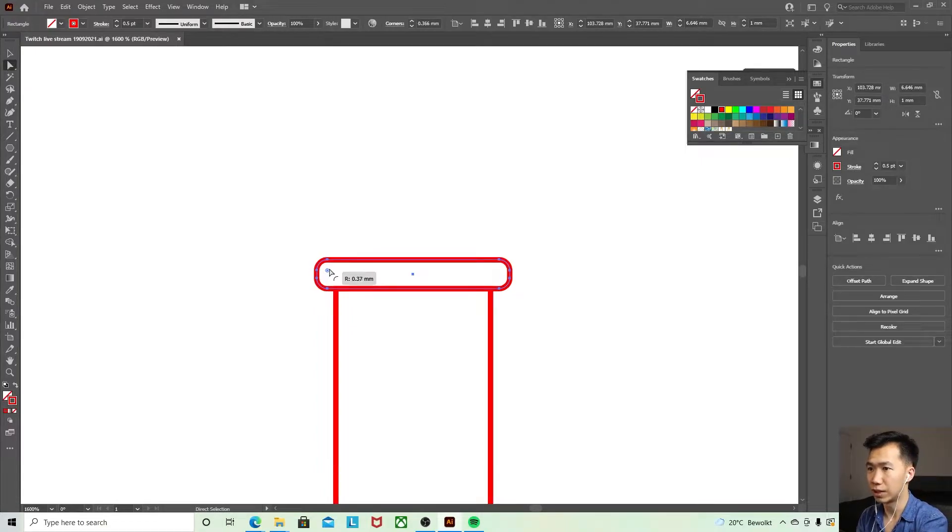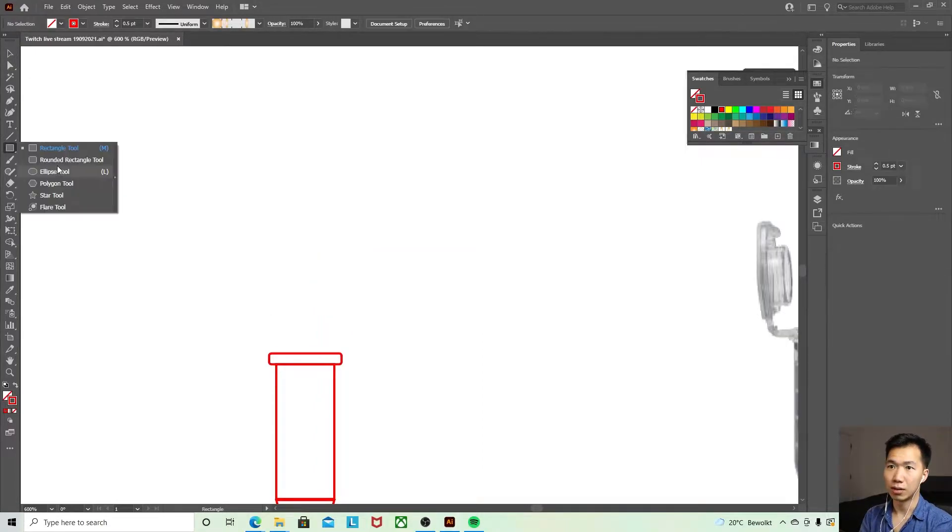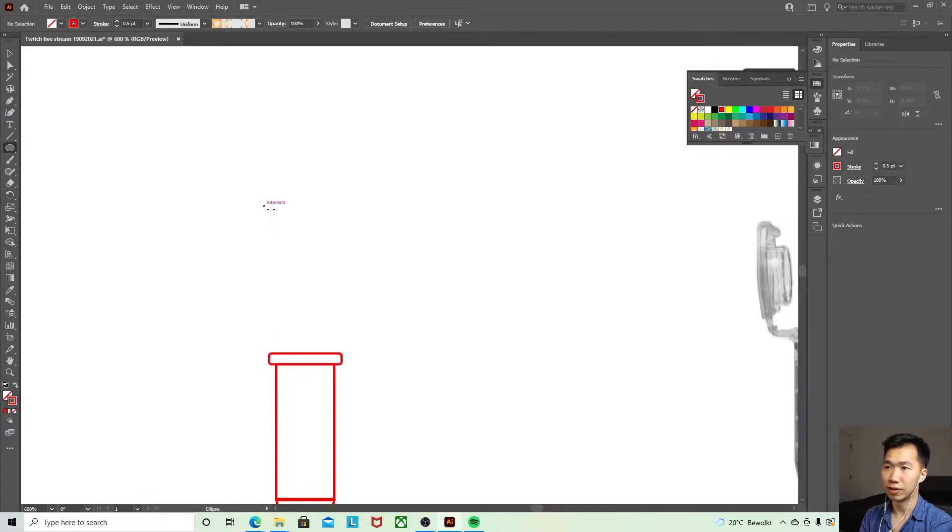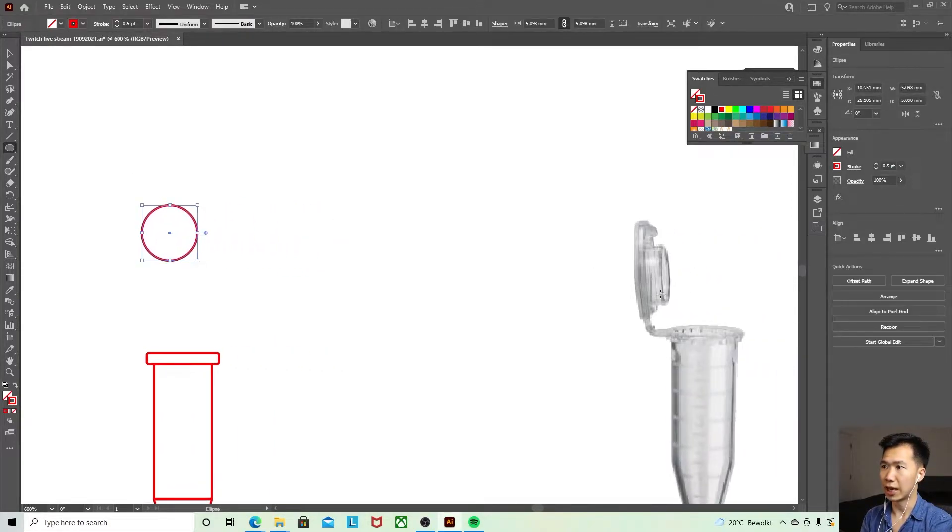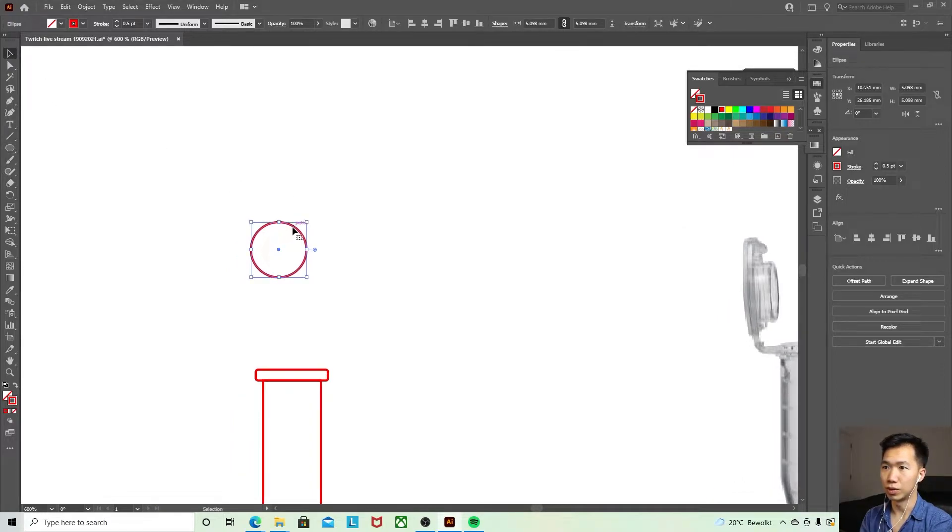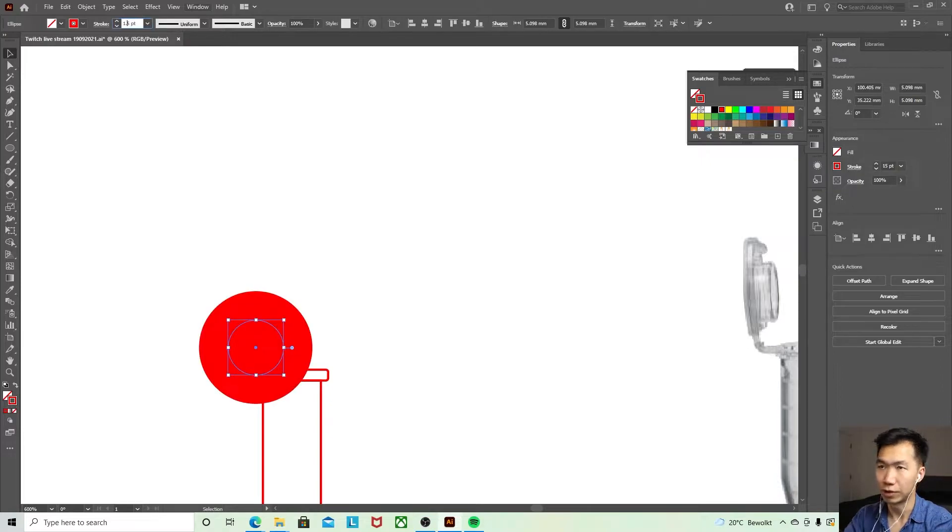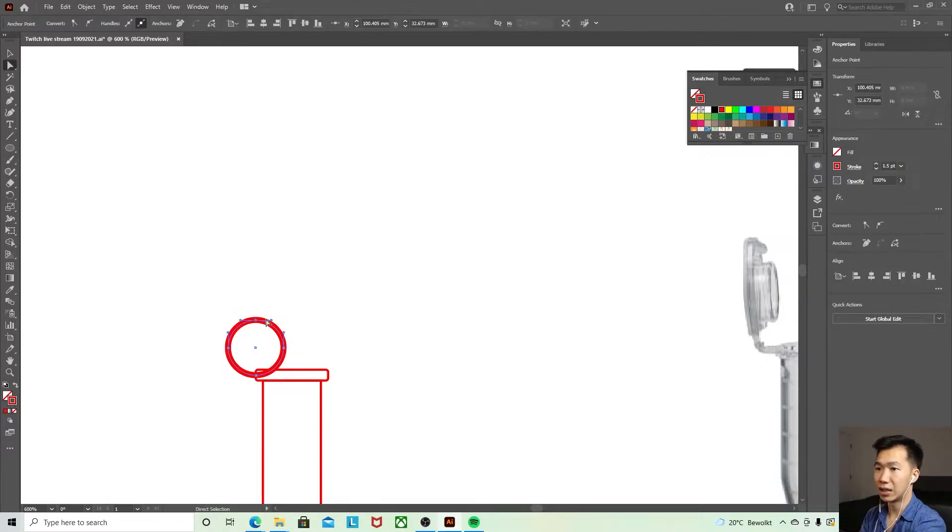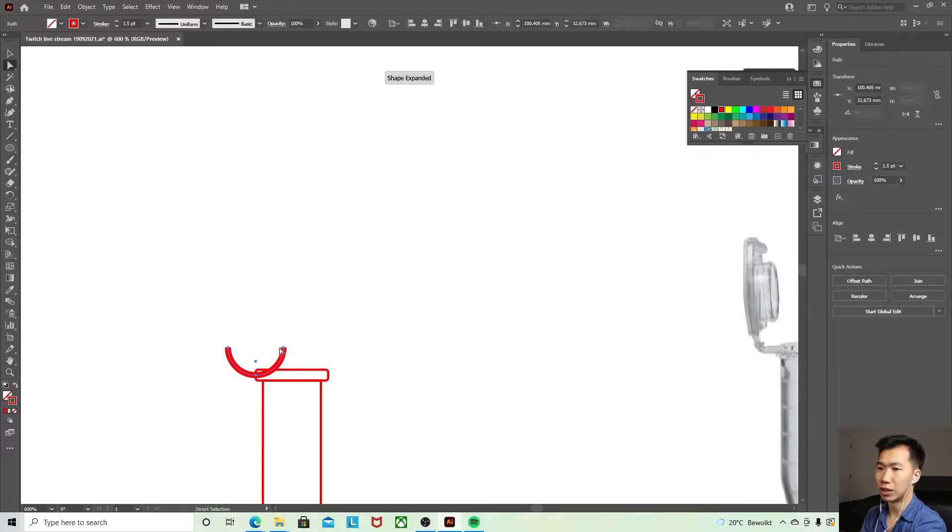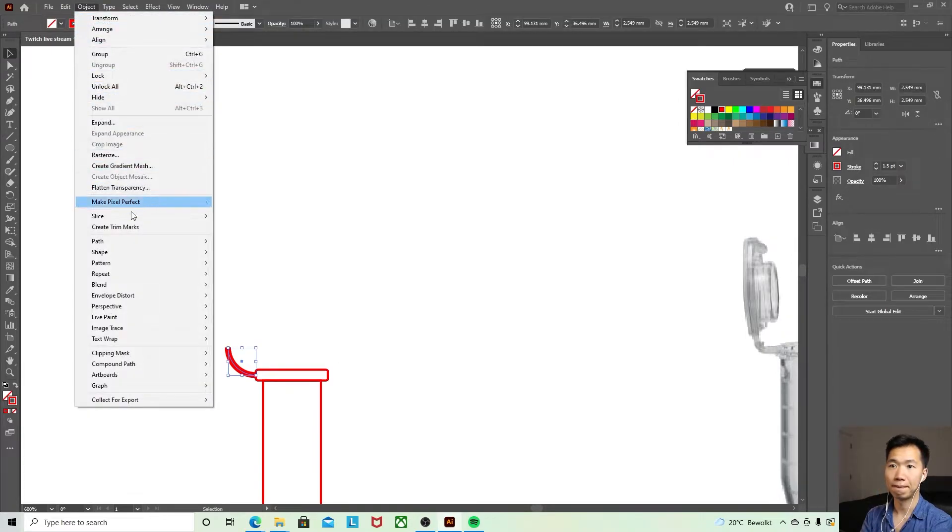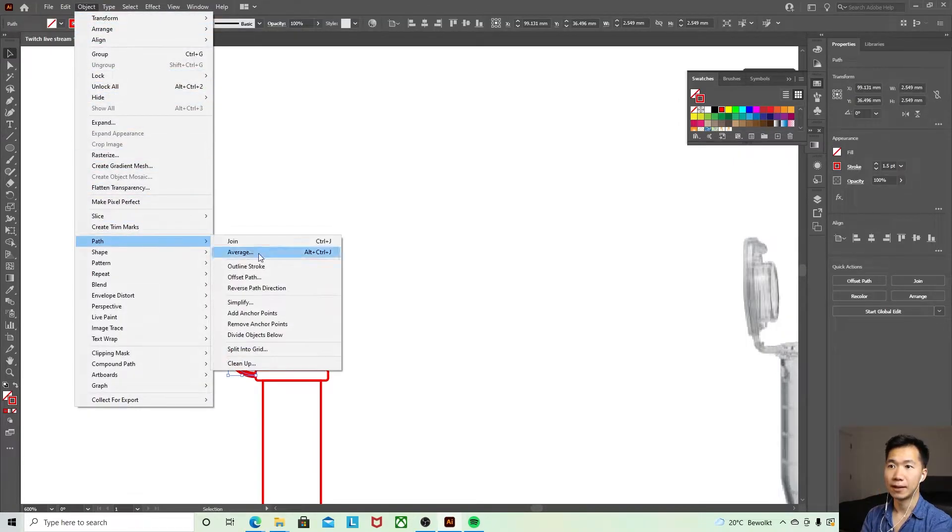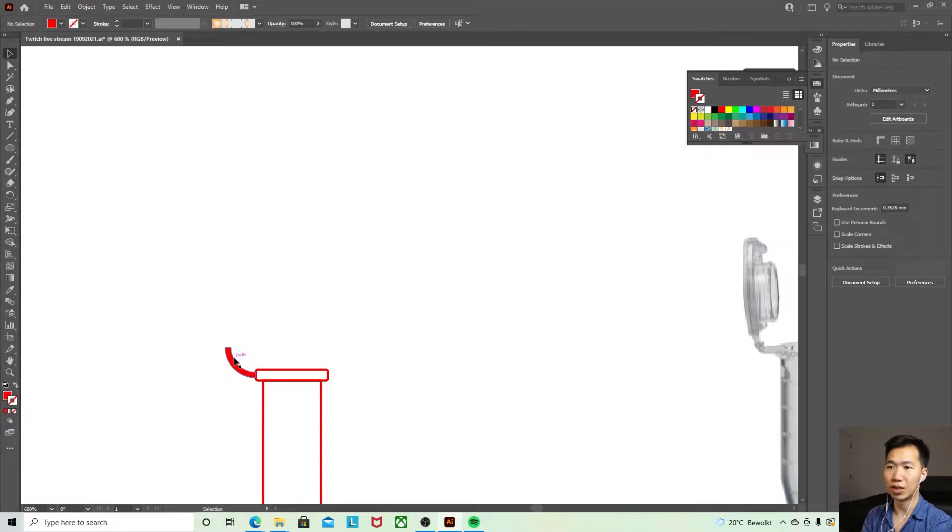We actually need a curved connection between the cap and the tube, so it's better to create something like this, 1.5. That's good. I'll select this anchor point and just delete it. Then I will outline the stroke.